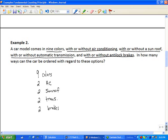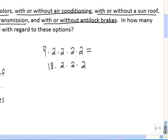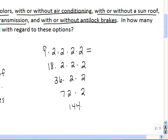To find the total number of ways this car can be ordered, we multiply: nine times two times two times two times two. Working left to right: nine times two is eighteen, times two is thirty-six, times two is seventy-two, times two is 144. So there are 144 different ways to order this car with the available options.